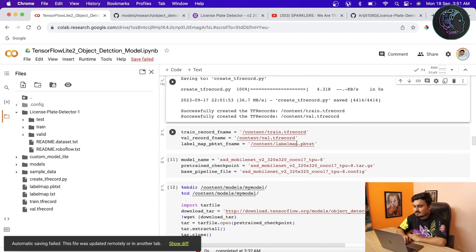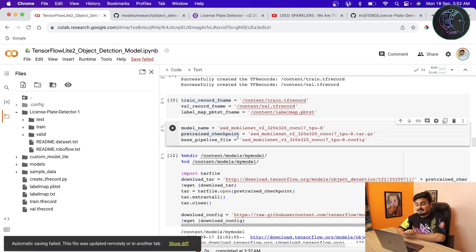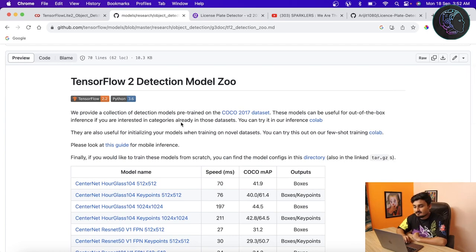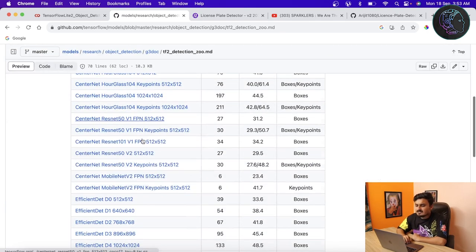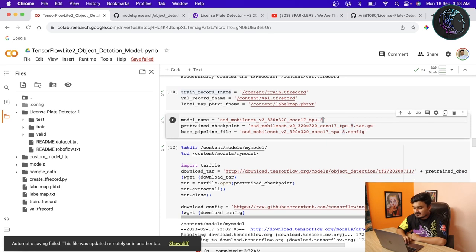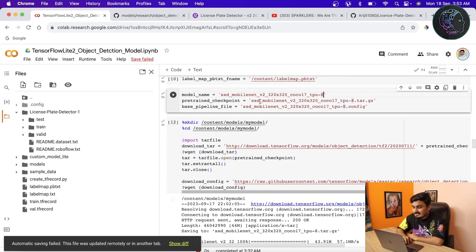Once the TF record files are created, we assign them path names for easy use in our code. The label map path is also assigned. Next — an important part — we are going to use the SSD MobileNet V2 model with a pretrained checkpoint and a base pipeline file. I'll provide the link to the TensorFlow 2 Detection Model Zoo in the description where you can find many pretrained model names. If you choose a different model, you need to update the model name, pretrained checkpoint, and baseline file accordingly. For Raspberry Pi or Android, SSD MobileNet V2 is a good choice.